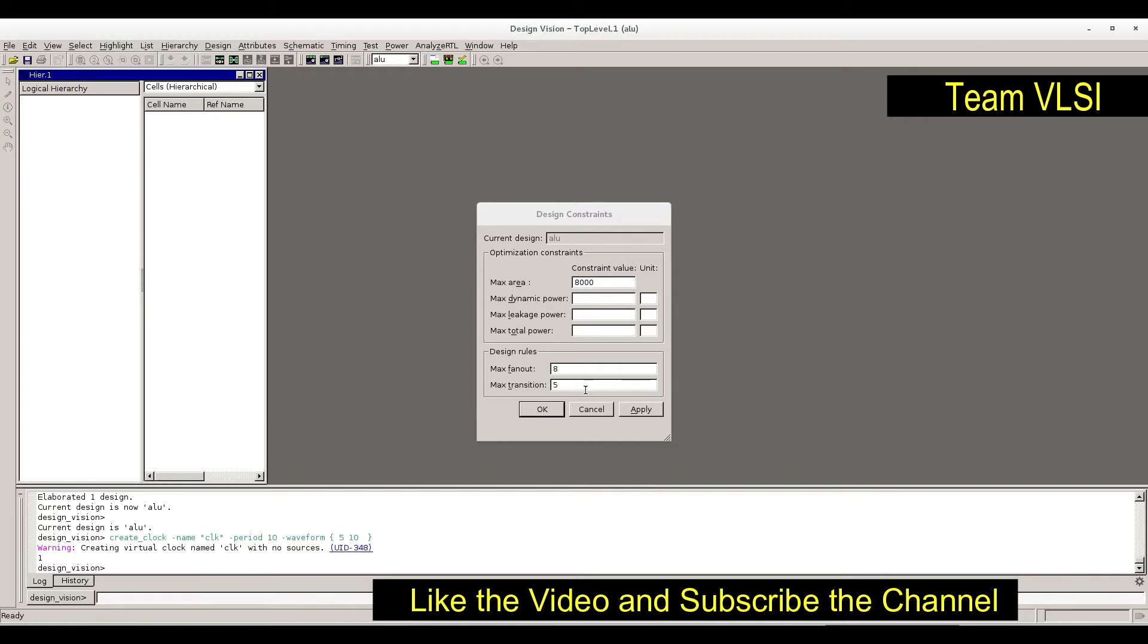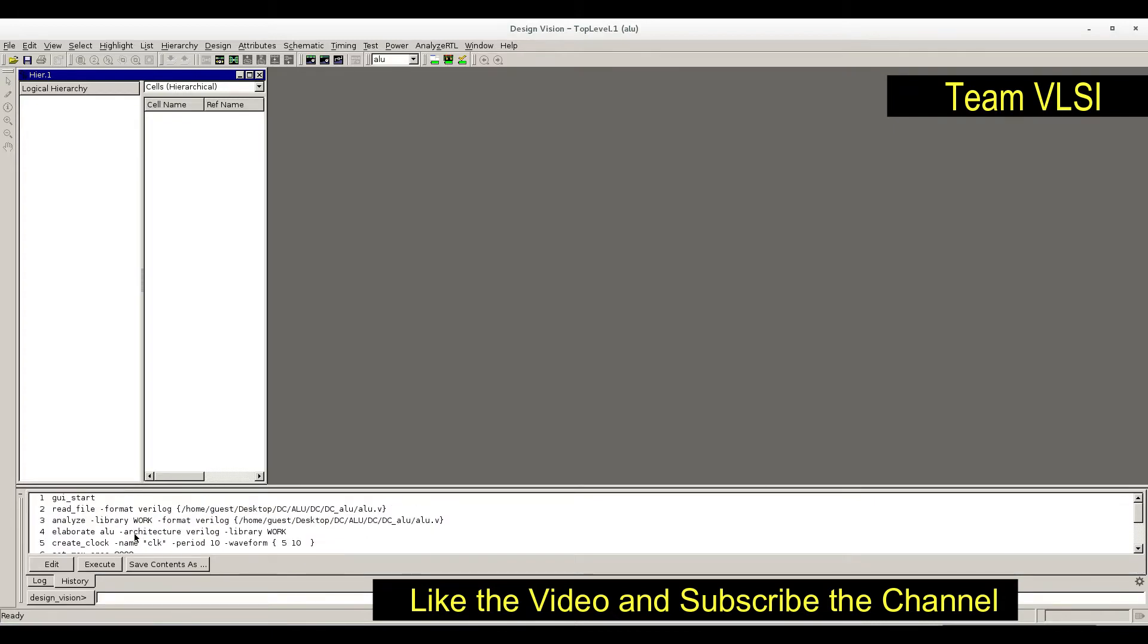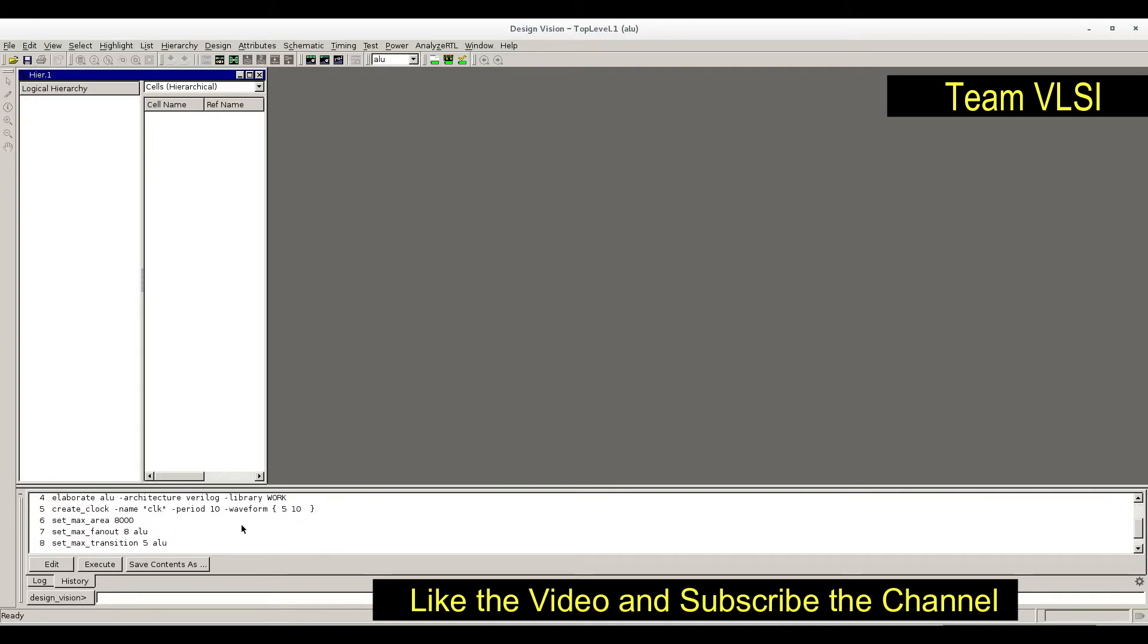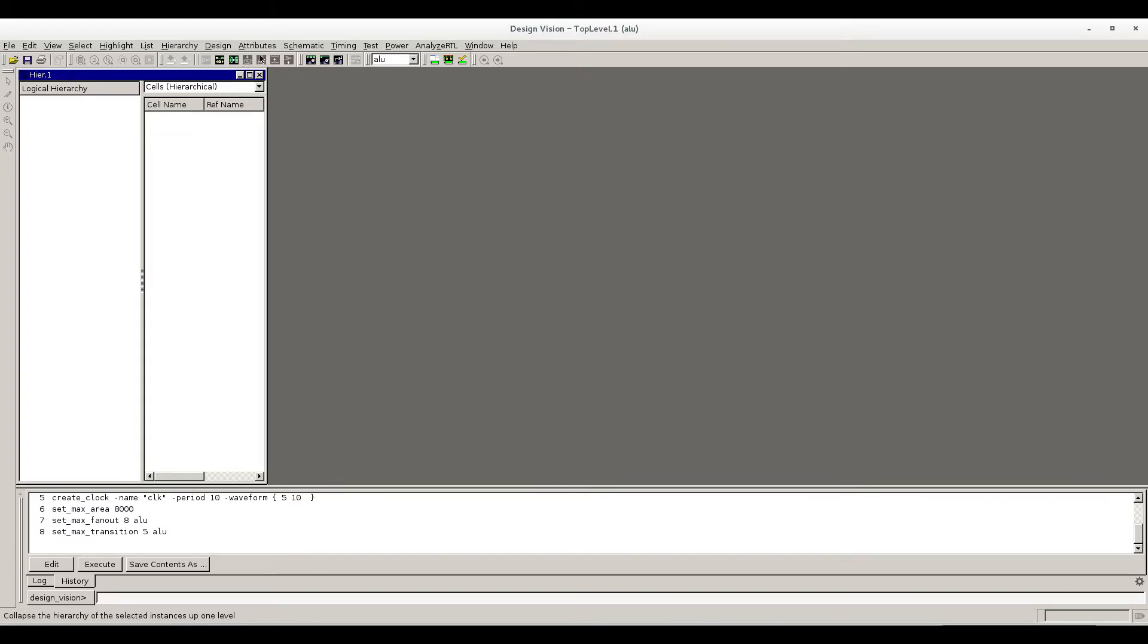You can see that whatever we are running, inside history command we can get it, and you can make a script. If you are interested, you can make a script from just copying all the things from here. Next time you can directly run the script, no need to come on this GUI and do all these steps. Next, we have set the constraint. Now our step is to compile, means synthesis.